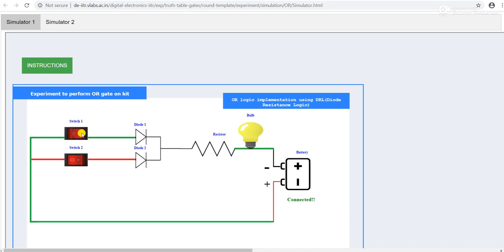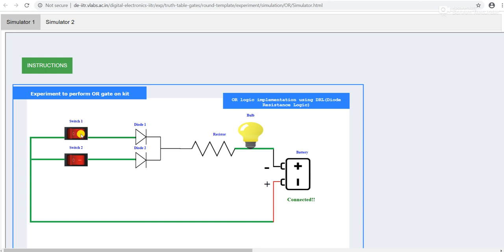Condition number 2: switch 1 is on, switch 2 is off, output is 1. Switch 1 is off, switch 2 is on, output is 1.